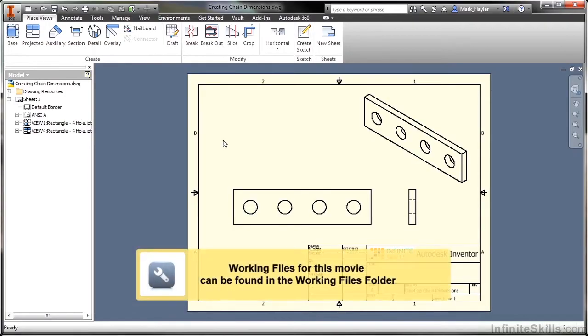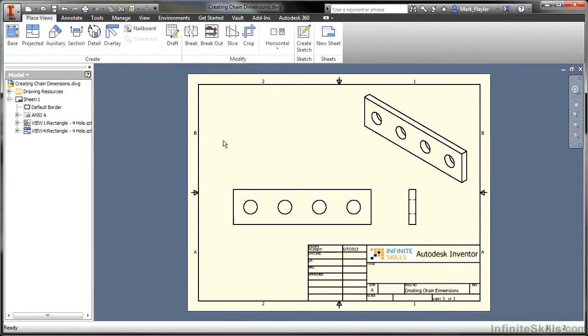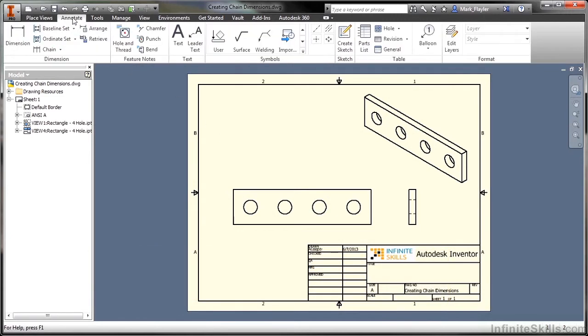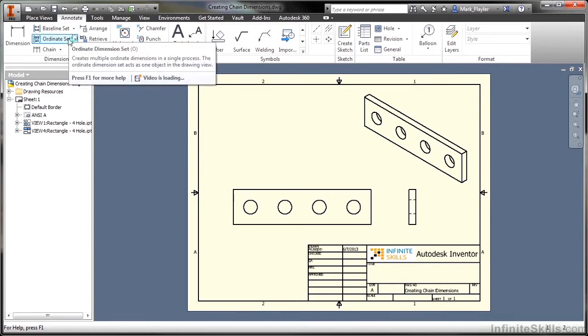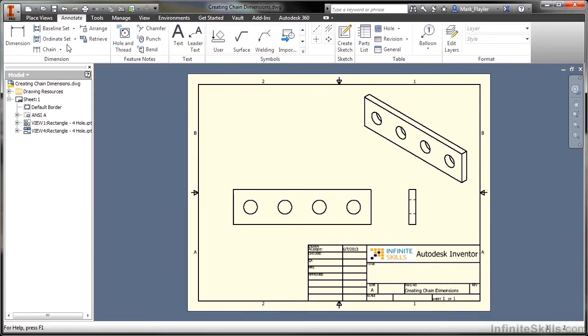In this video, we're going to take a look at the last set of tools available to us inside of the drawing environment for Inventor. I'm going to go up here to my annotate tab again, and we've already looked at baseline, we've looked at ordinate in other videos, but now we're going to look at chain.